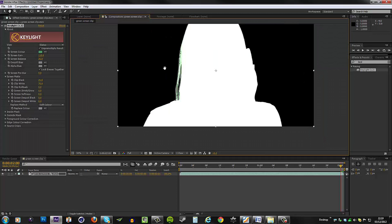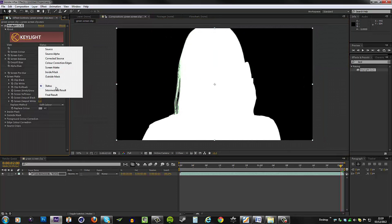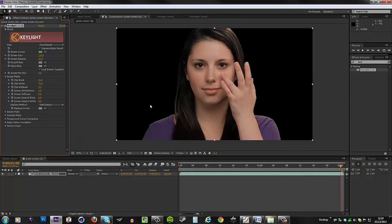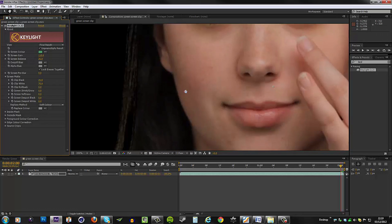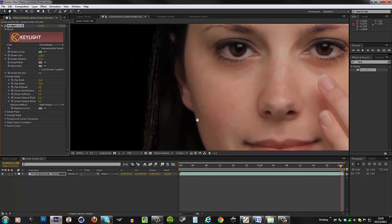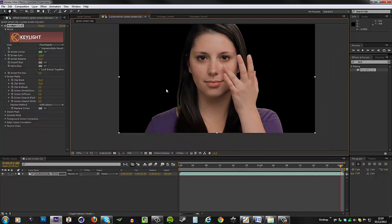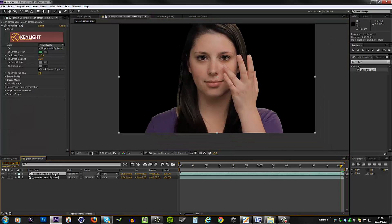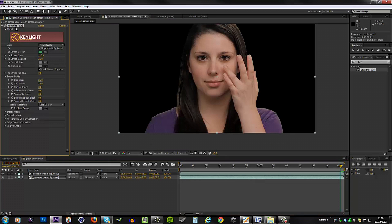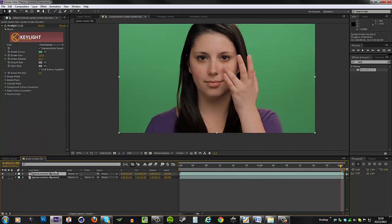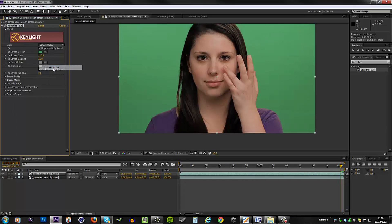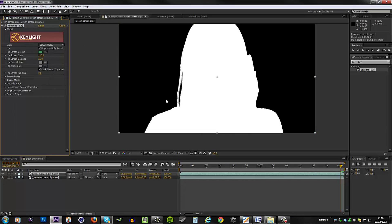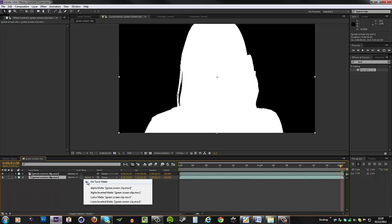We obviously have some noise over here, and this is going to show through on our final result. Here's how I got around this. Instead of trying to refine these settings like crazy, what I did was simply duplicate the clip, go to the bottom clip and remove the Keylight plugin. Go to the top clip and change the view from final result to screen matte.